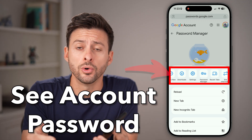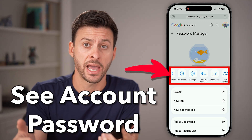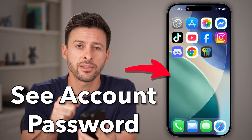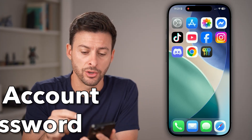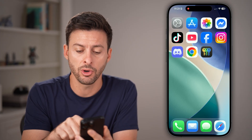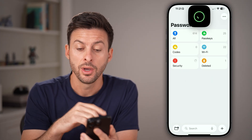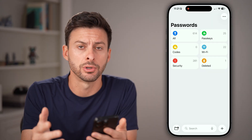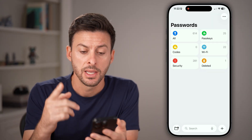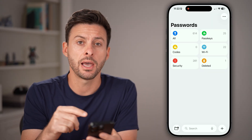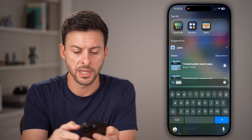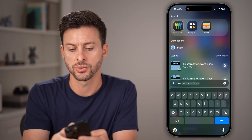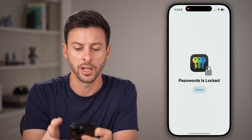Here's how to see your Google account password. First, let's check the passwords on your phone. Open up the Passwords app on your iPhone, Android, or computer as well. If you don't see the Passwords app, you can always just swipe down, type in 'passwords,' and open it up.